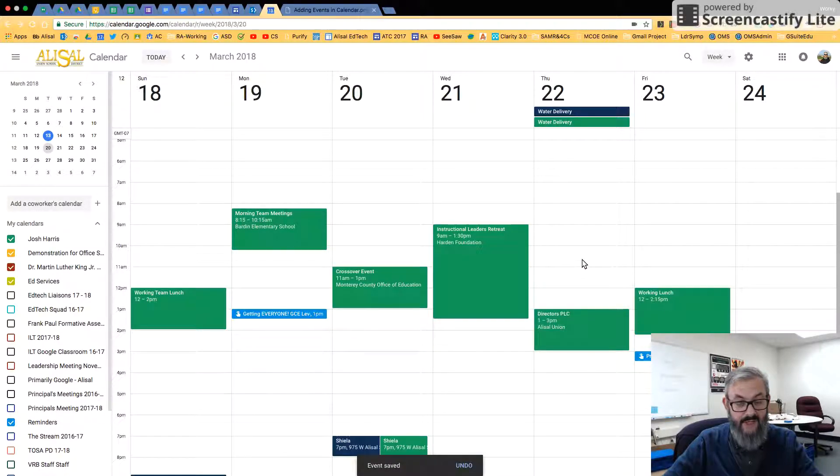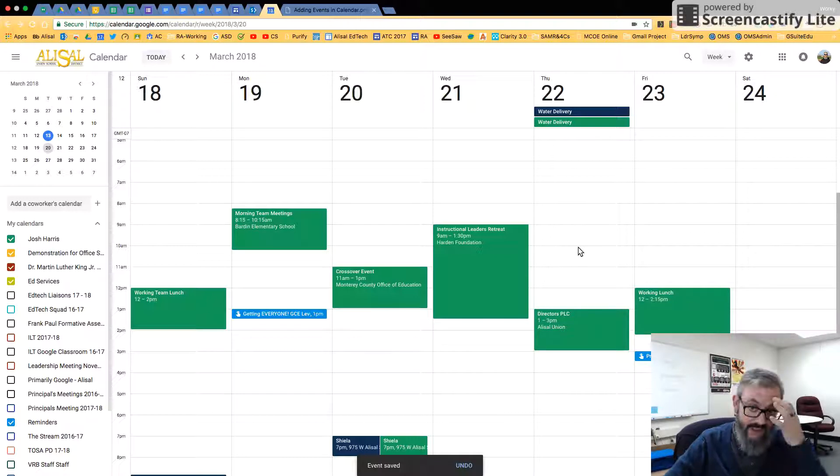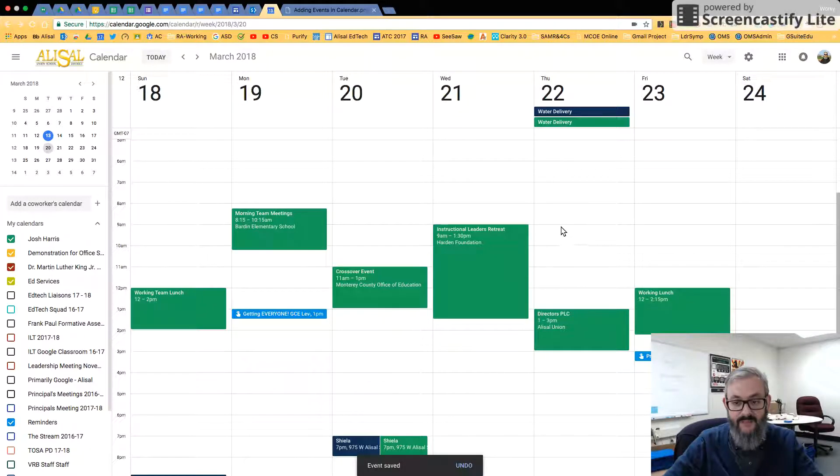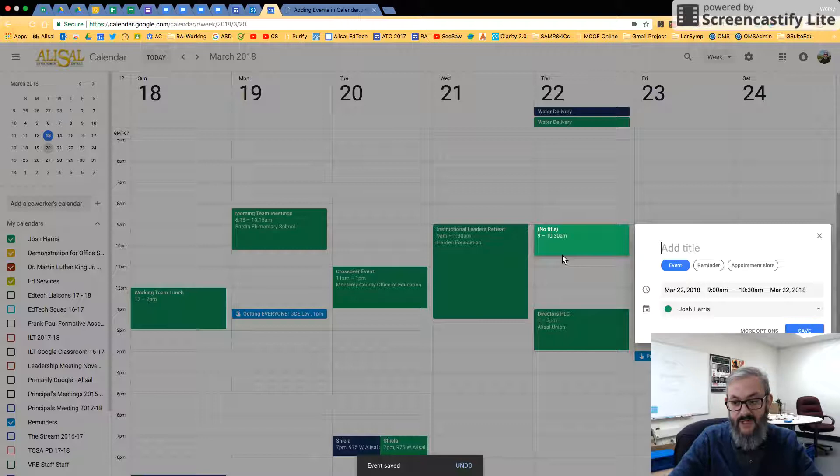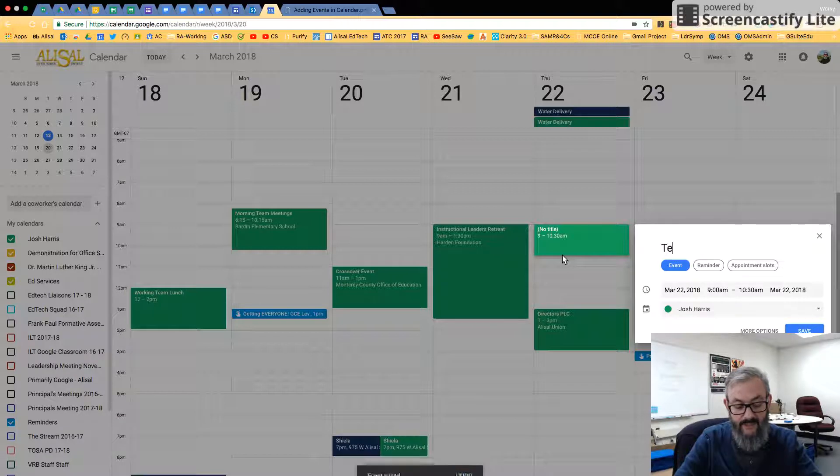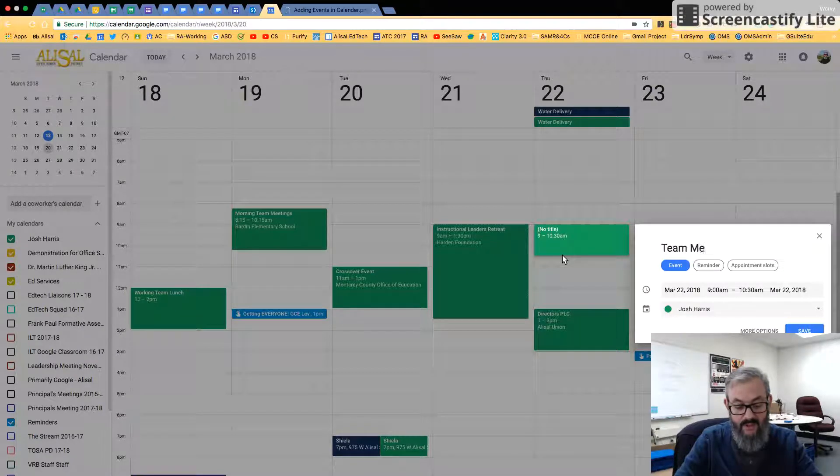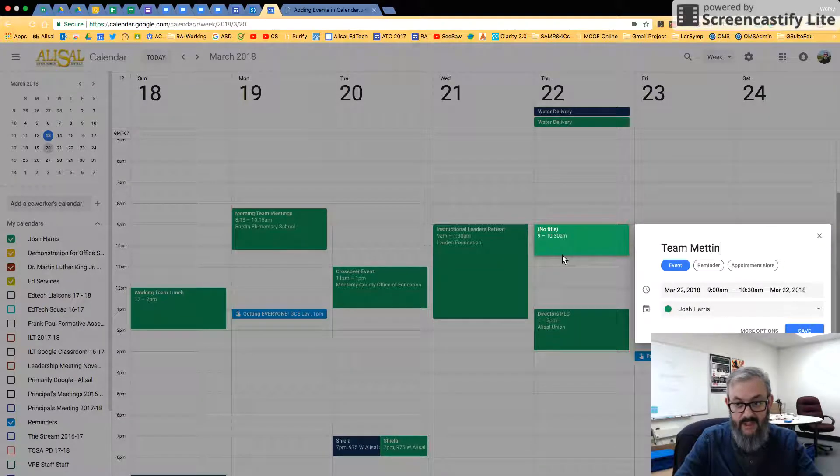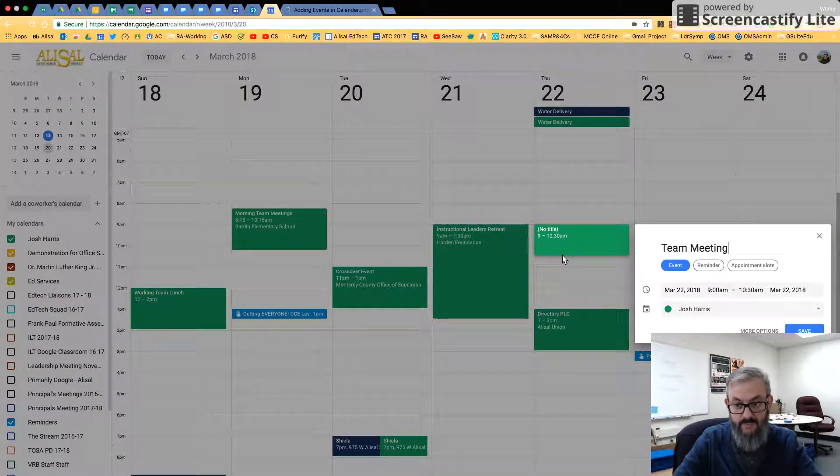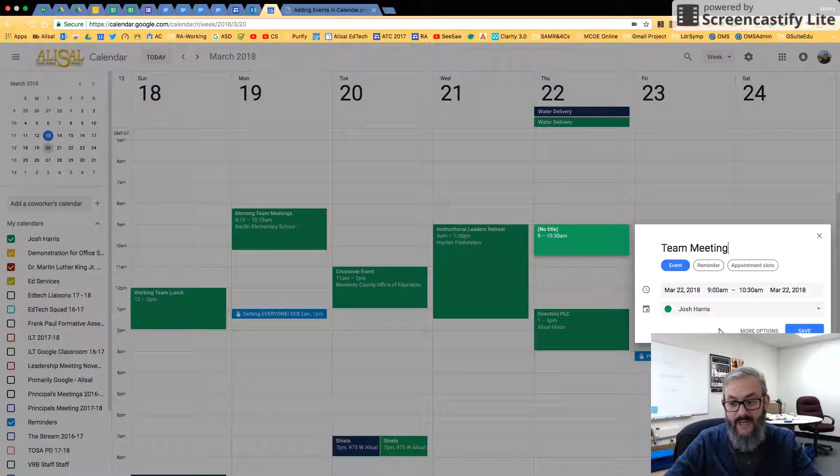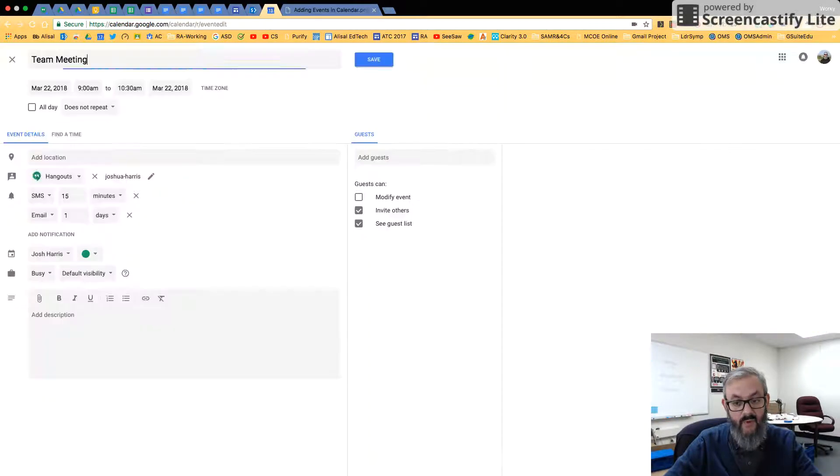But let's try that again and get a little bit more in-depth this time. So let's do that again. And this time from 9 to 10:30, I'm going to say Team Meeting, and now I'm going to click More Options.